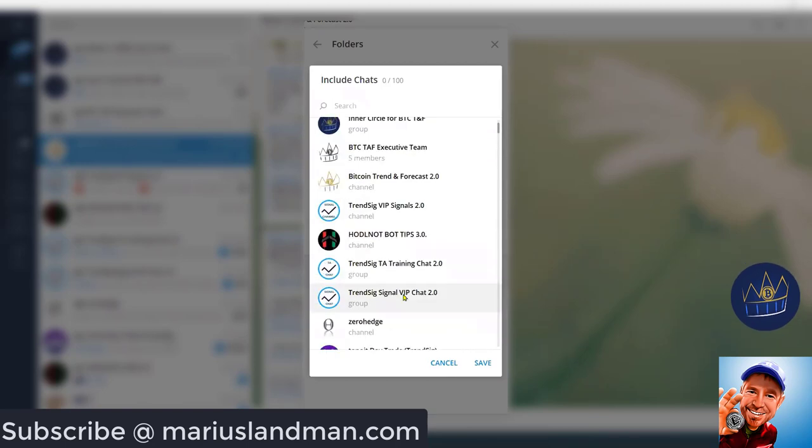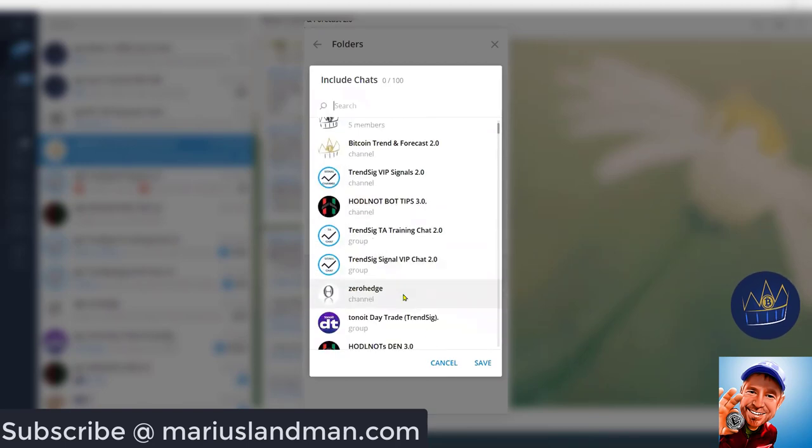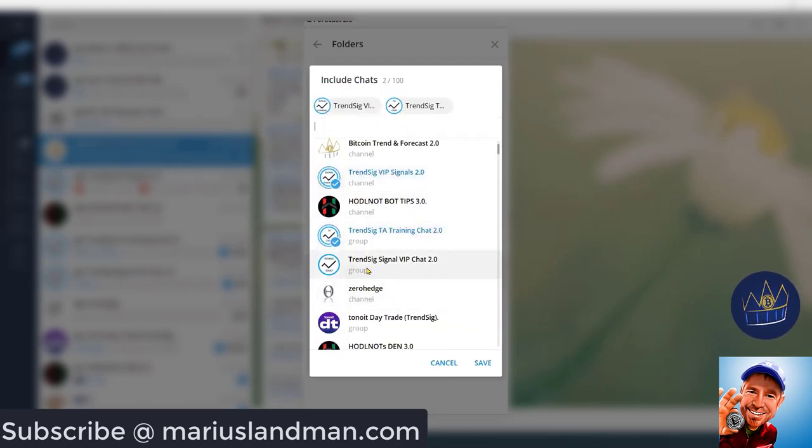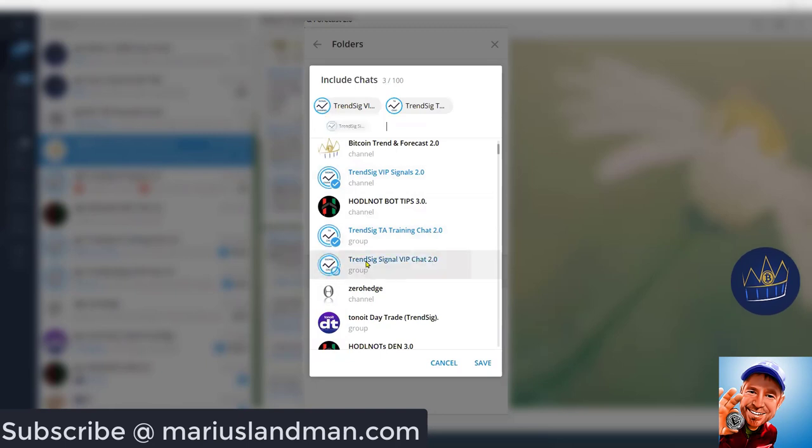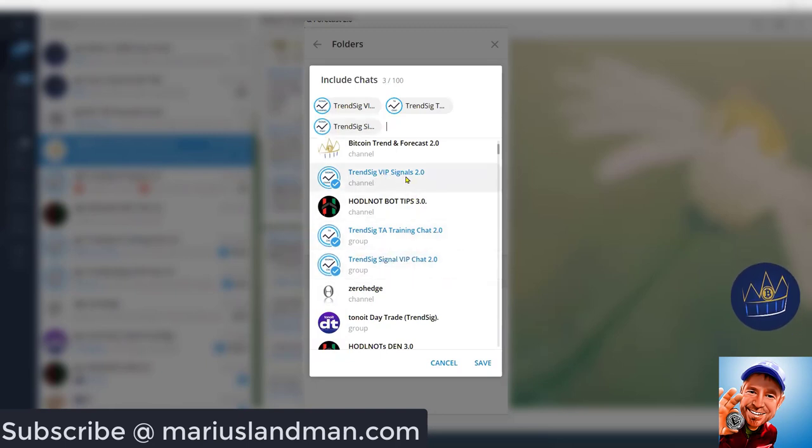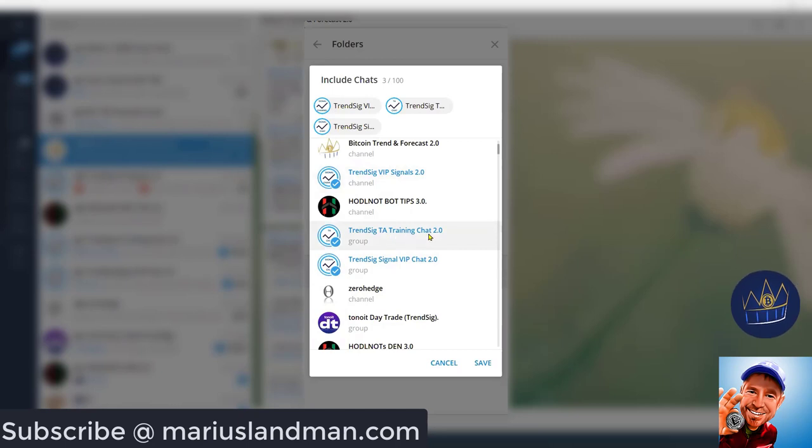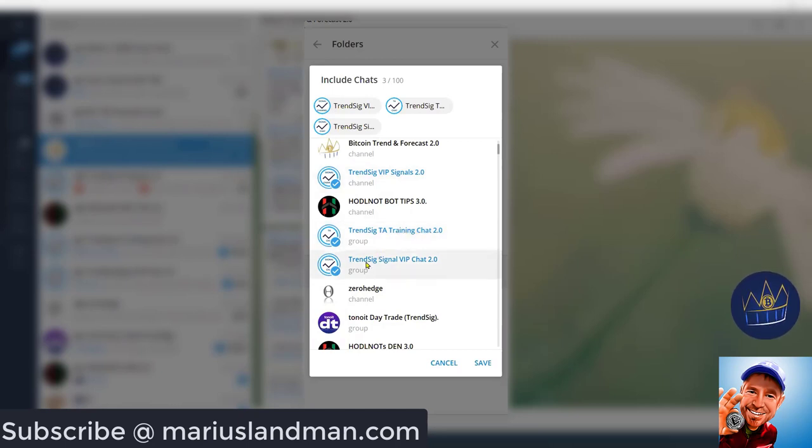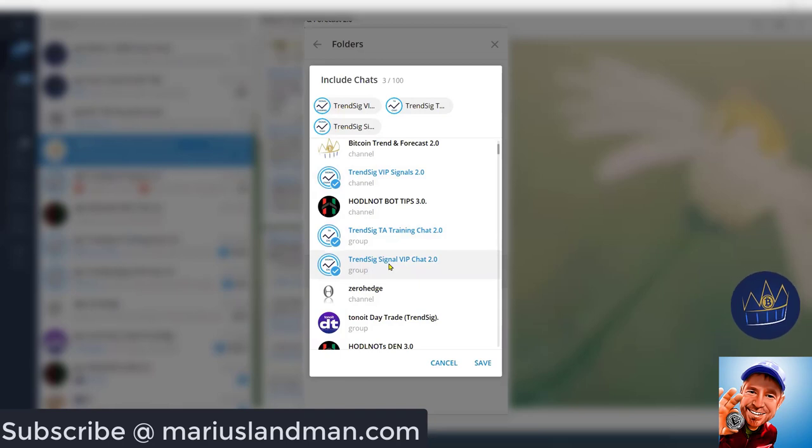And for this, I'm going to go and search for Trend Seek. There it is. That is the Trend Seek VIP Signals, Trend Seek TA Training Chat. That's when you do the training course. We communicate with you. And there is the Trend Seek Signals, the VIP Signals.